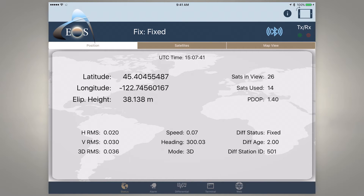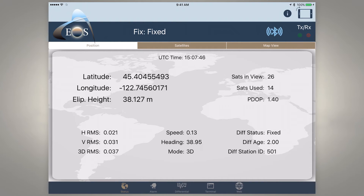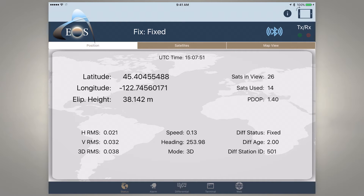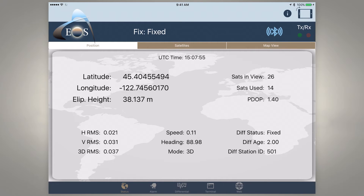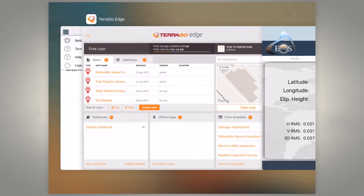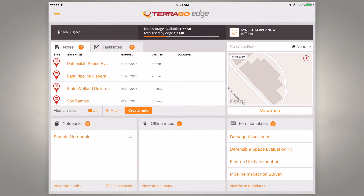EOS Positioning Systems here today, and we're going to show you how to use Terago Edge Mobile GIS software and connect to our EOS brand of Arrow receivers. Here you can see we've connected to an RTK network and we're receiving our RTK corrections. So we're going to flip over to Terago Edge.